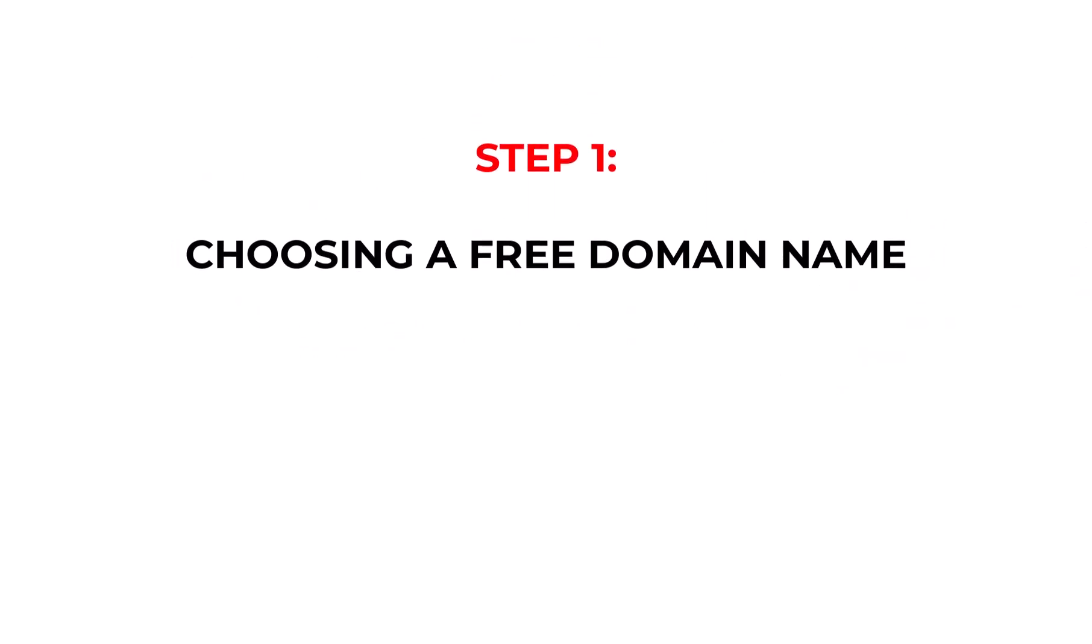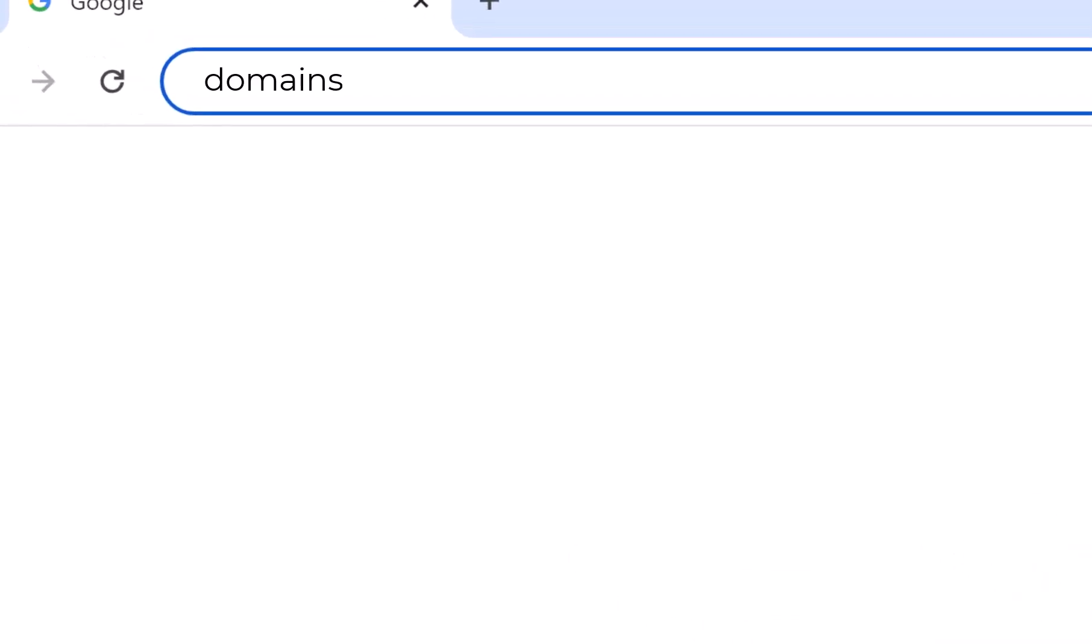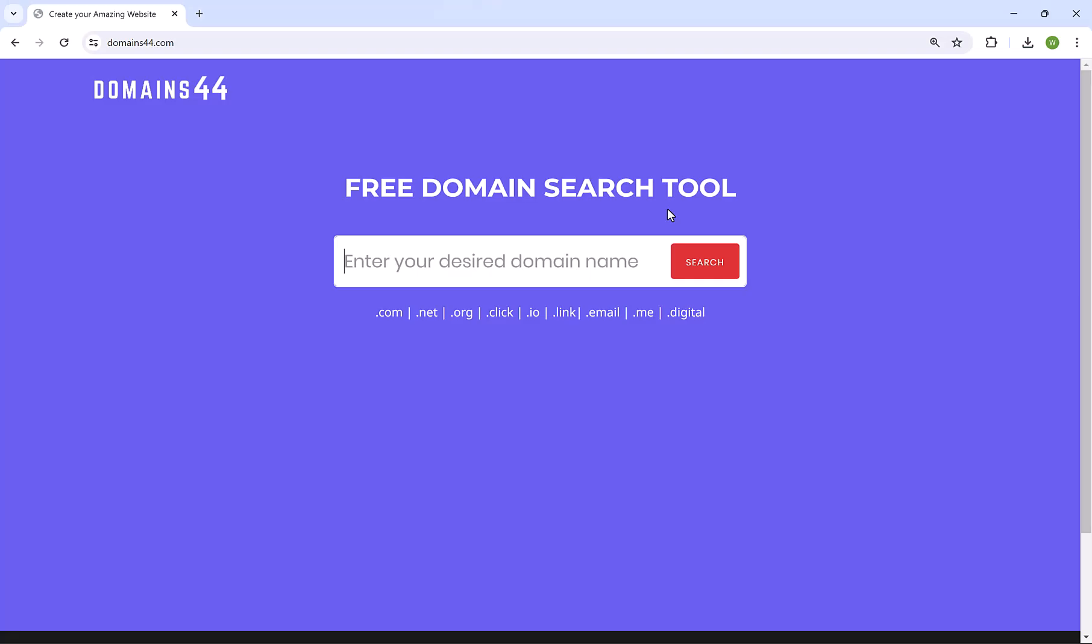Let's start with the first step which is choosing our free domain name. What you need to do here is go to domains44.com or simply click the link in the description. This is a free tool provided by us in Pro Digital Hub, which will help you find your perfect domain and use it in your business email.